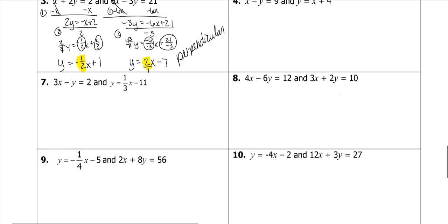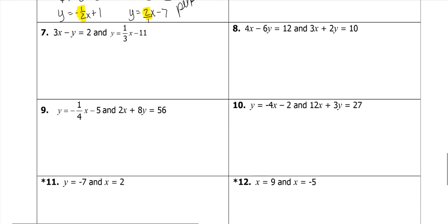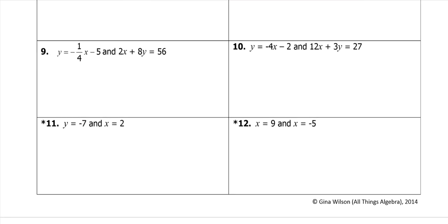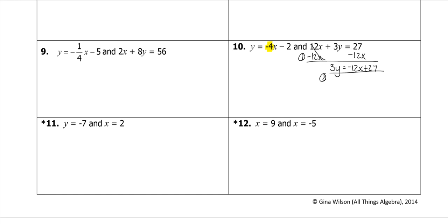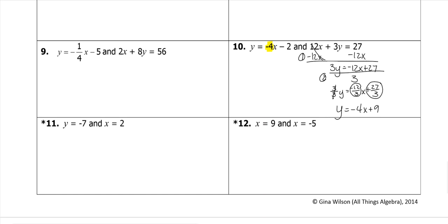Let's do number 10. This one is already solved — we have that slope. For the other equation, step one: subtract the x on both sides plus 27. Step two: divide everything by b. 3y divided by 3 equals negative 12 over 3 x plus 27 over 3. The 3s cancel giving y. Negative 12 divided by 3 is negative 4, and 27 divided by 3 is 9. Our first slope was negative 4 and our second slope is negative 4, so these are parallel. And we're done with our notes.